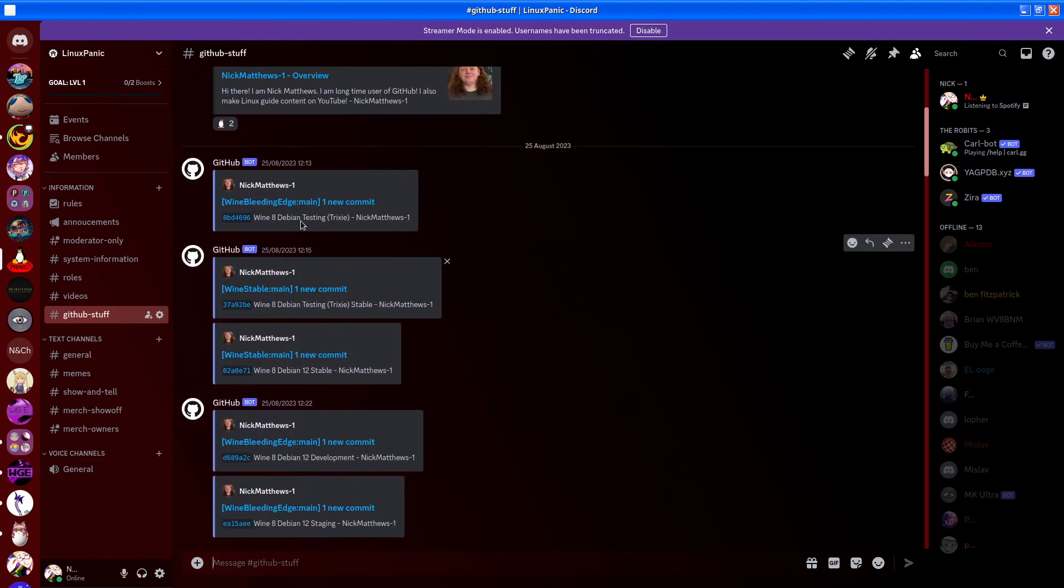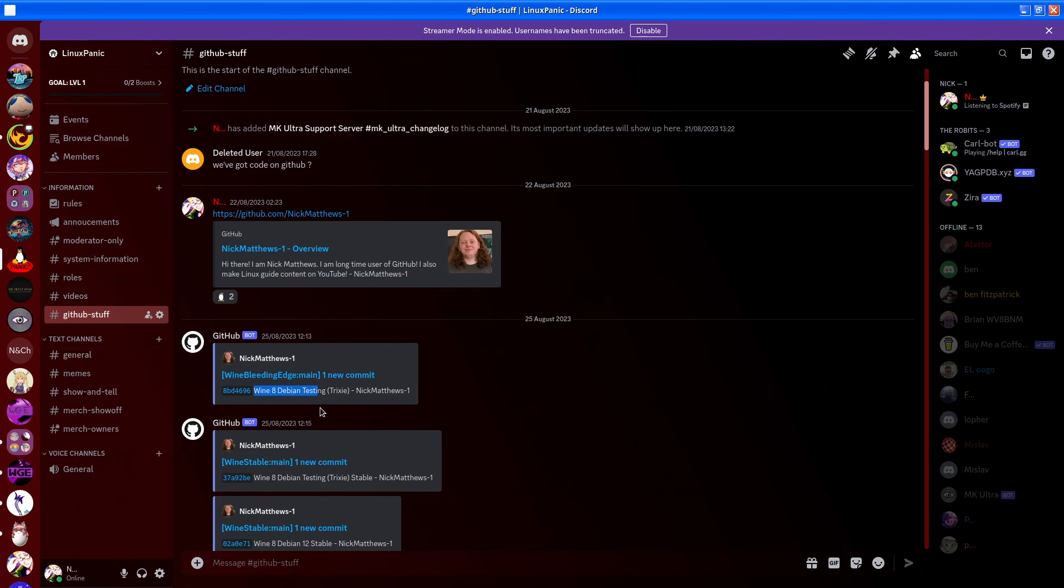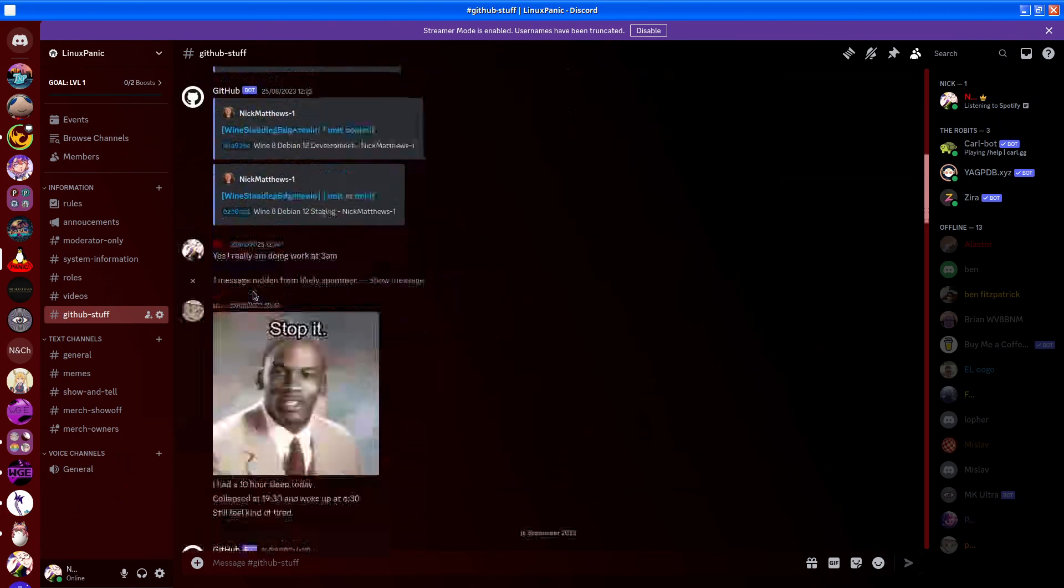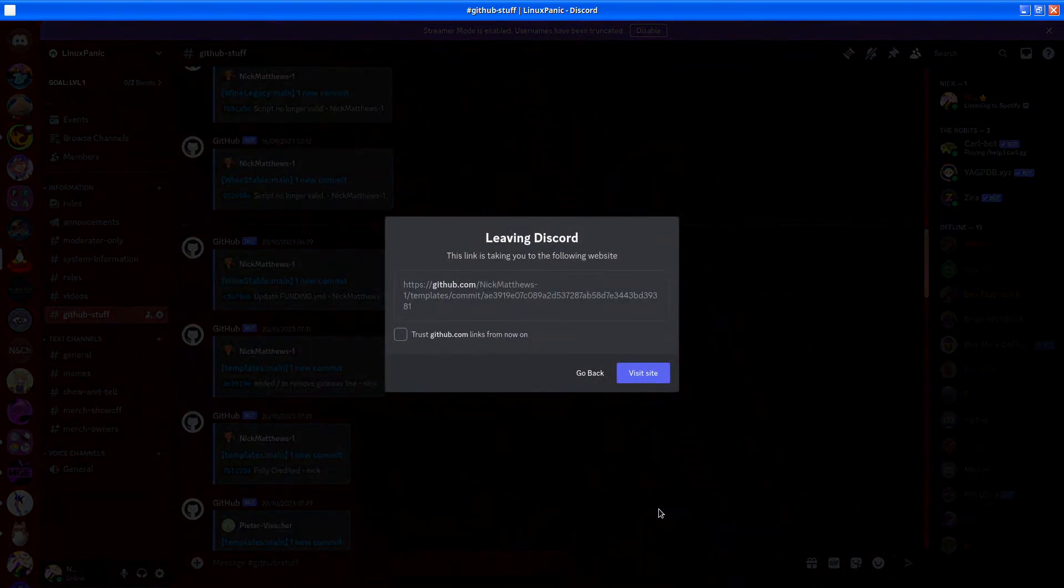For example, back when I first set up the channel, you could see I was doing some scripting for my wine bleeding edge repository as well as stable. And if you were to click this, it would then take you through.